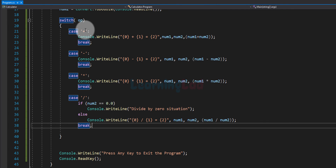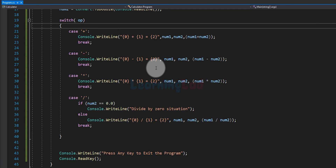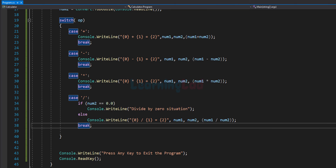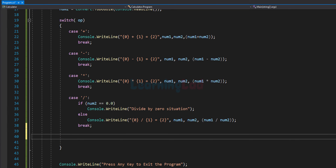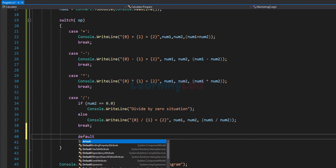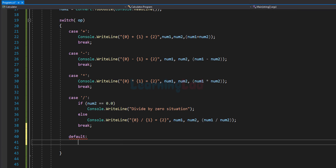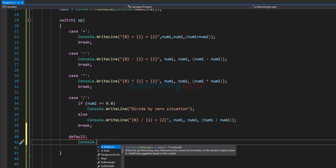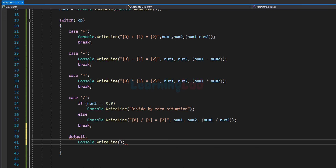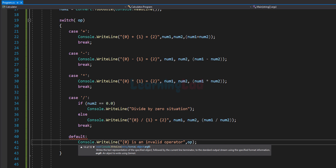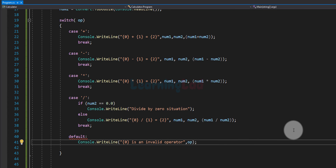Looking at the switch statement, we now have cases for addition, subtraction, multiplication, and division. We also add a default case: if the user enters an operator other than those four, we display a message using Console.WriteLine with a placeholder showing the invalid operator, such as '% is an invalid operator'. After that we have the break statement.